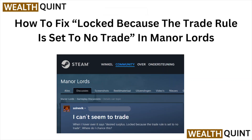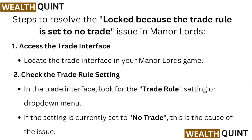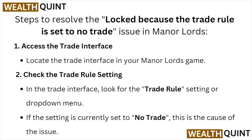Hi, welcome back to the YouTube channel. In this particular video, we'll see how to fix 'Locked because the trade rule is set to No Trade' in Manor Lords. So let's get started with the steps to resolve this issue.